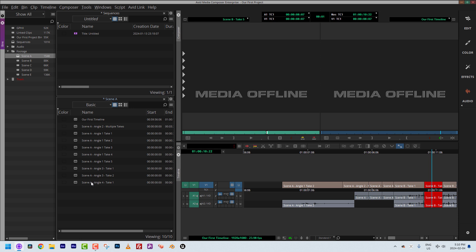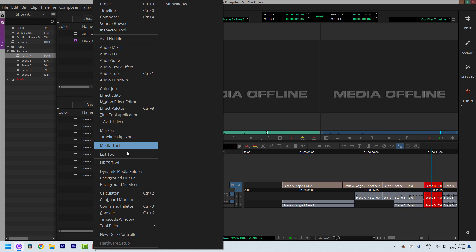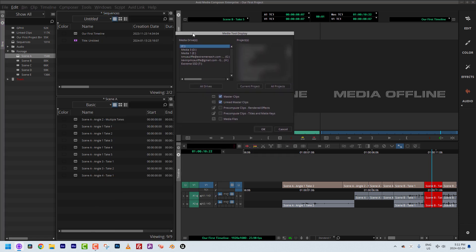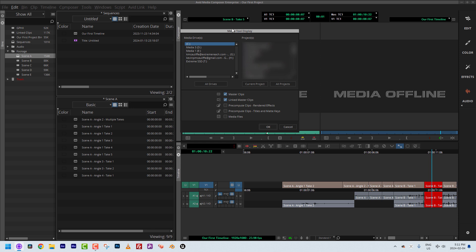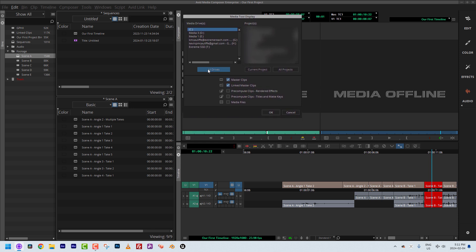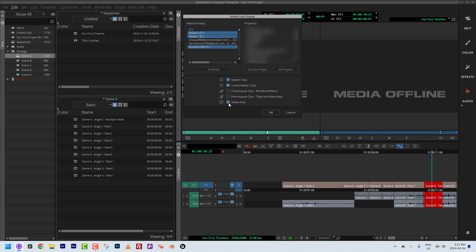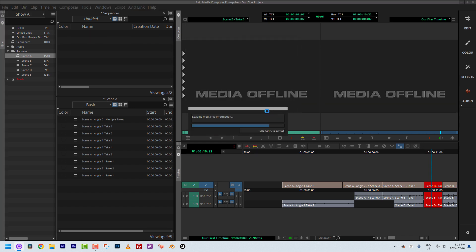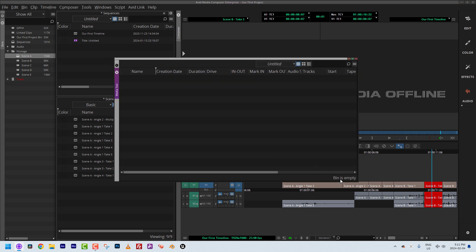This is a clever technique for cleaning up media. I'll move the timeline back into the Sequences bin and open the Media Tool. We'll dedicate a full lesson to the Media Tool, but this is a quick, visual way to delete media from a project. I'll select my drives and current project, then ask Media Composer to show me associated media files and click OK.